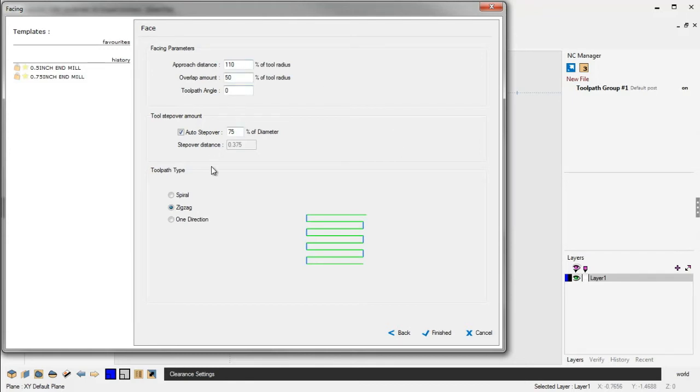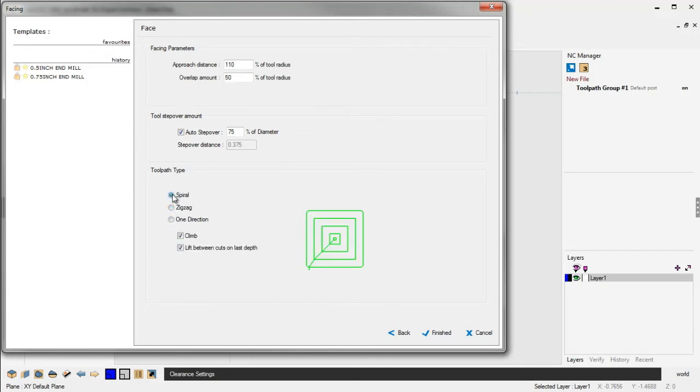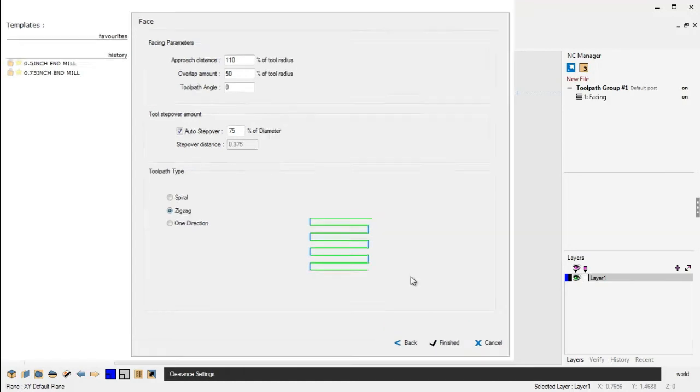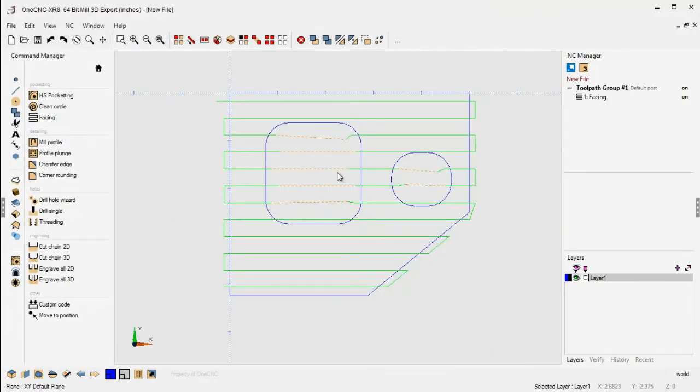And what we're demonstrating, this new enhancement really applies to zigzag in one direction. This is something you wouldn't want to apply on spiral. So let's start with zigzag. We'll click finish on that.